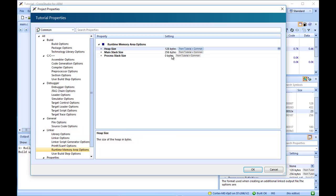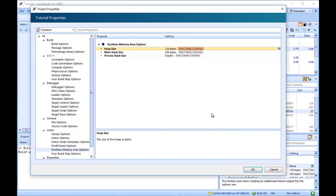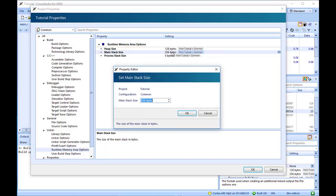By double-clicking on the current value, a new dialog box will appear. The heap size can then be adjusted. Whilst in the Runtime Memory Options, we can also see the stack section is 256 bytes in length. The stack size can also be adjusted in the same way that we adjusted the heap.